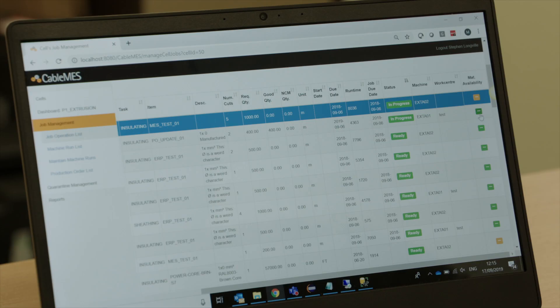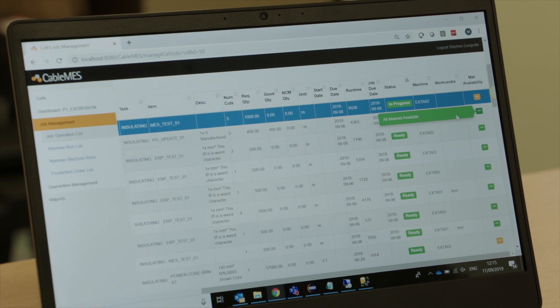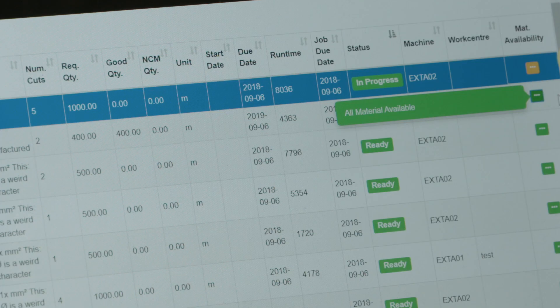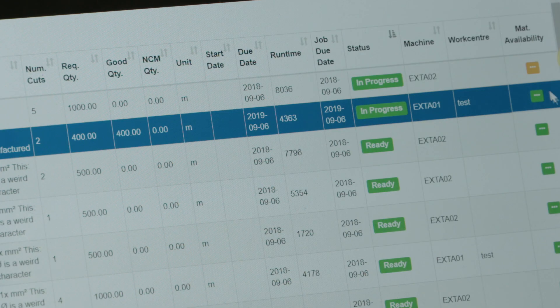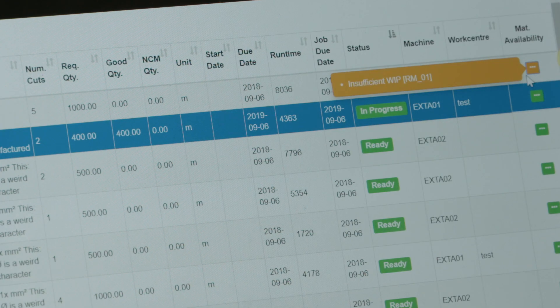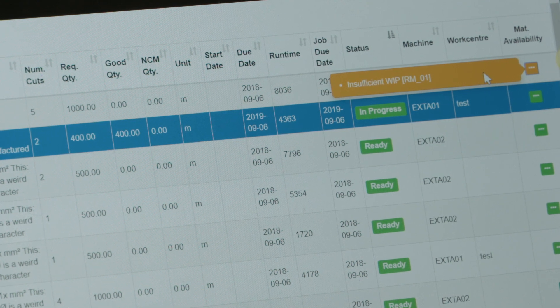One really key big benefit is the link between the business and the shop floor. What an MES system does is it links those two different worlds together and gives the business the view of what is really happening on the shop floor, and therefore the business can adapt.